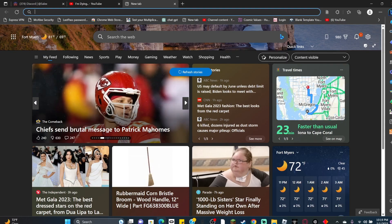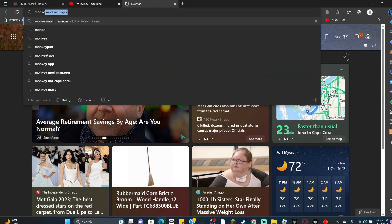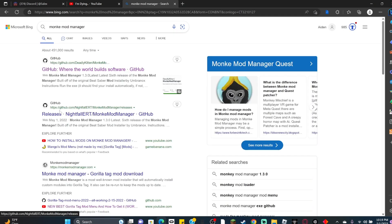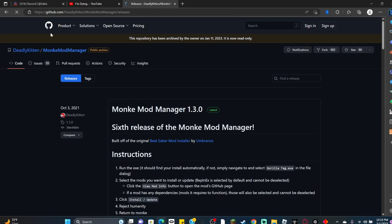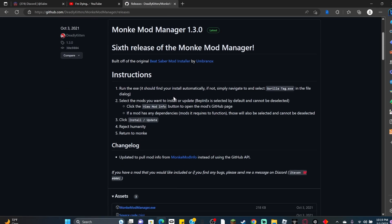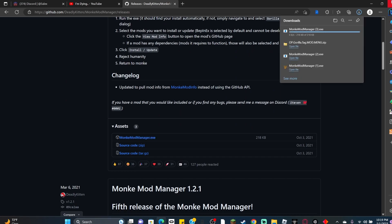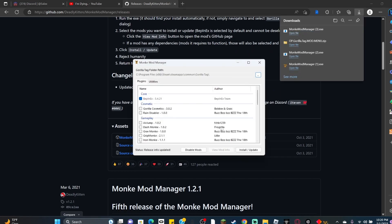Or the other way is you go to your browser, search Monkey Mod Manager, and click the Deadly Kitten GitHub page. It's going to be right here, and then you scroll down until you see MonkeyModManager.exe. It's not a virus. Click open.